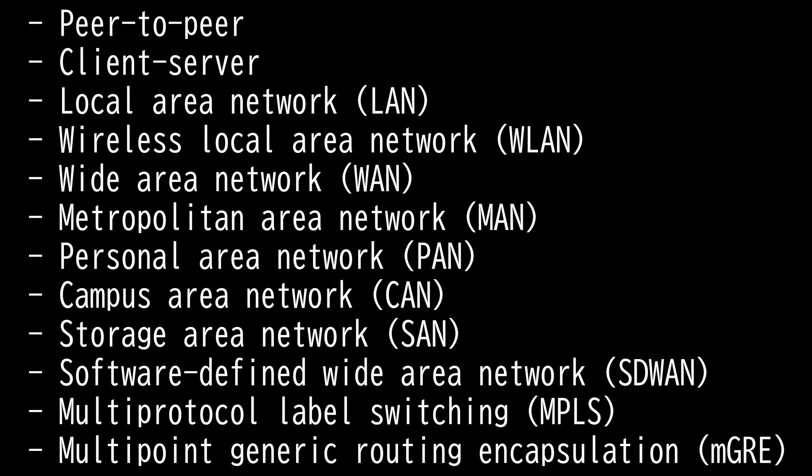Next, we have multi-protocol label switching, or MPLS. It is a networking technology that routes traffic using the shortest path based on labels, rather than network addresses, to handle forwarding over private wide area networks. MPLS can encapsulate packets of various network protocols — hence the multi-protocol component of the name. In an MPLS network, labels are assigned to data packets, and packet forwarding decisions are made solely on the contents of this label, without the need to examine the packet itself. This allows a WAN to create end-to-end circuits across any type of transport medium using any protocol.